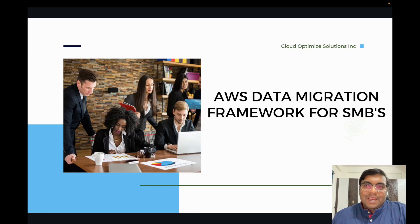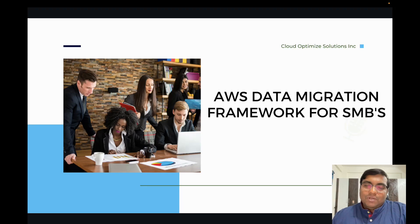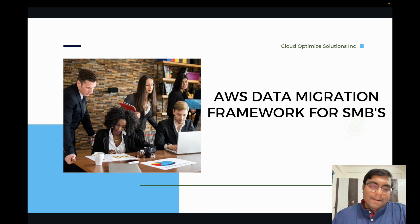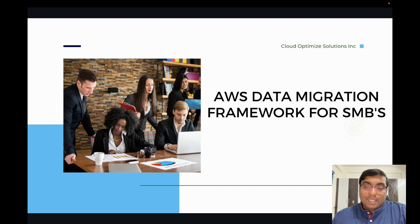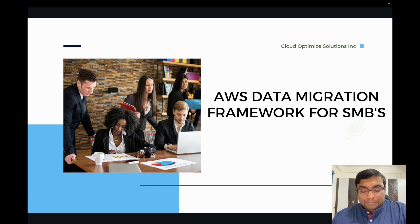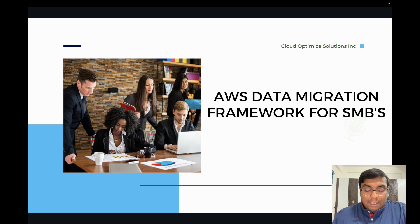Hi, I'm Harish Bhutati and welcome back to another session. Today I'm going to talk about AWS Data Migration Framework for SMBs. This is a proven framework that I came up with after testing with multiple migrations.